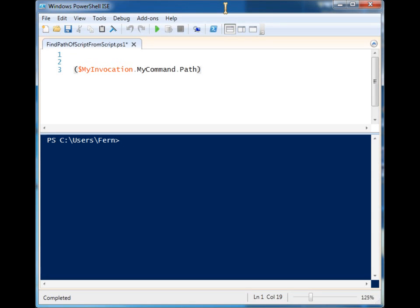If you hard code paths in your script you're gonna have a bad time, so you want to have a more dynamic way of finding where your script is being run from.